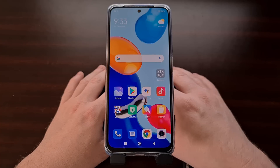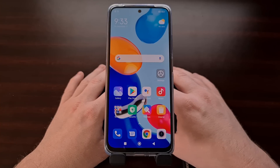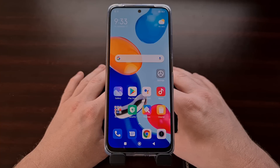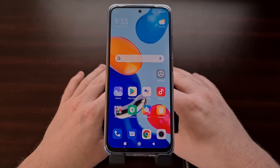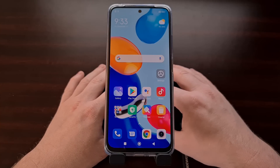I have the Xiaomi Redmi Note 11 here and today I'll be showing you the button combination that will allow you to boot this smartphone and the entire Redmi Note 11 series in and out of recovery mode.